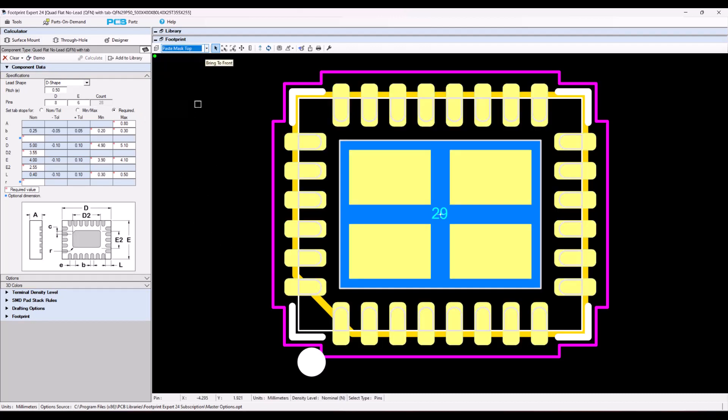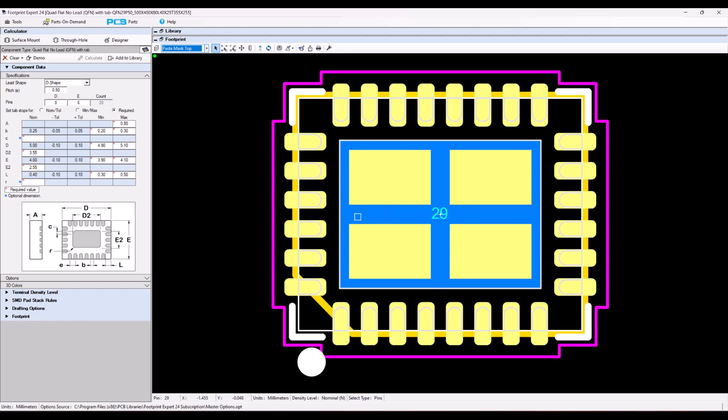Right now the paste mask is set to 0.2, but if I drop a via here in this area right here, I want to make sure that I have at least 0.1 millimeter on each side of the via. So therefore, if I have a 0.2 millimeter hole, I want a 0.4 millimeter gap in between.